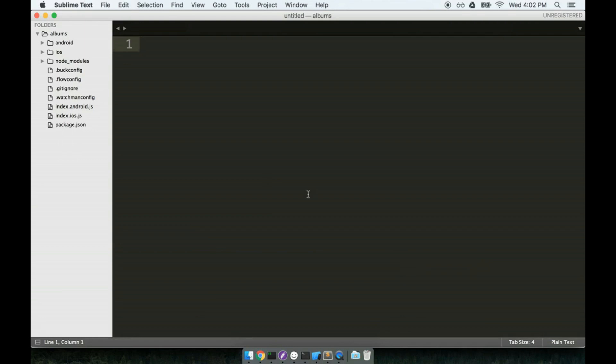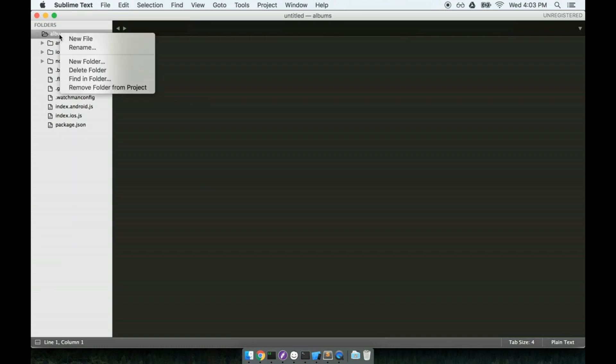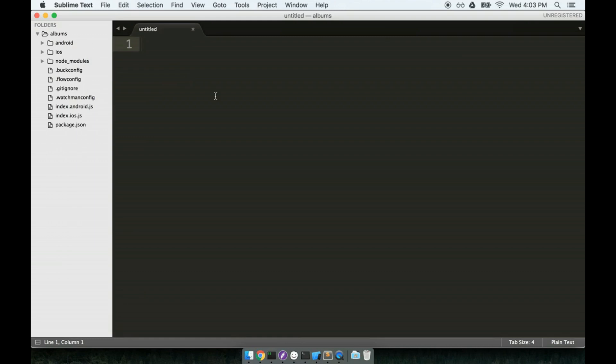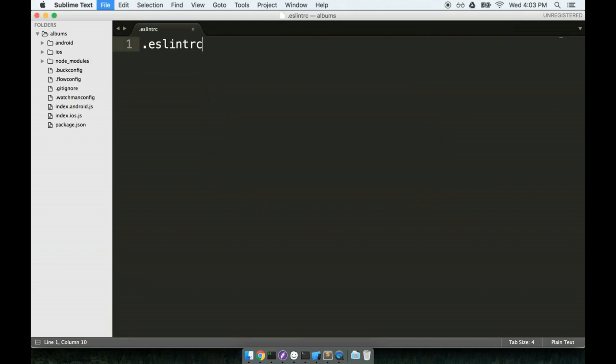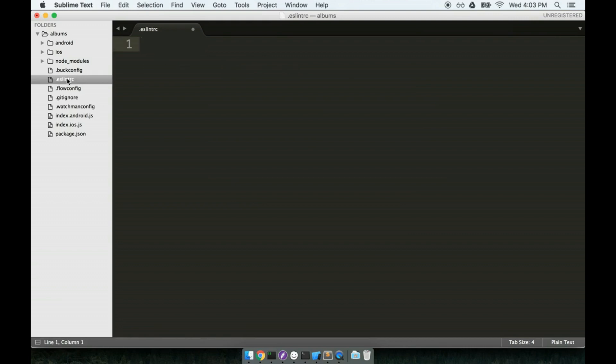Just installing that configuration inside of our project in that set of rules isn't enough. We have to actually tell ESLint to make use of that set of rules. So to tell ESLint to use that set of rules, we're going to create a new configuration file inside of our root project directory. So inside of my root project directory, I'm going to make a new file called .eslintrc. And I'll save it. So now I've got a new file inside my root project directory called .eslintrc. And it's completely empty.